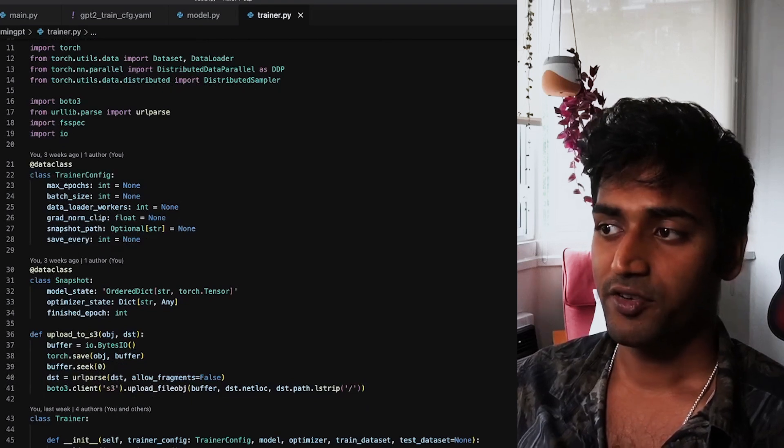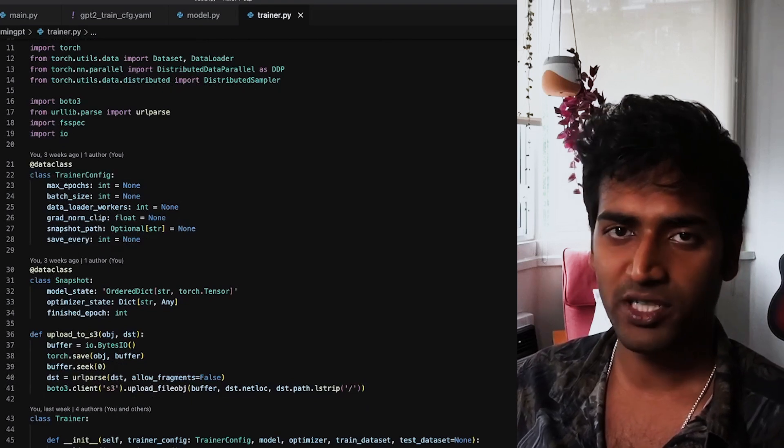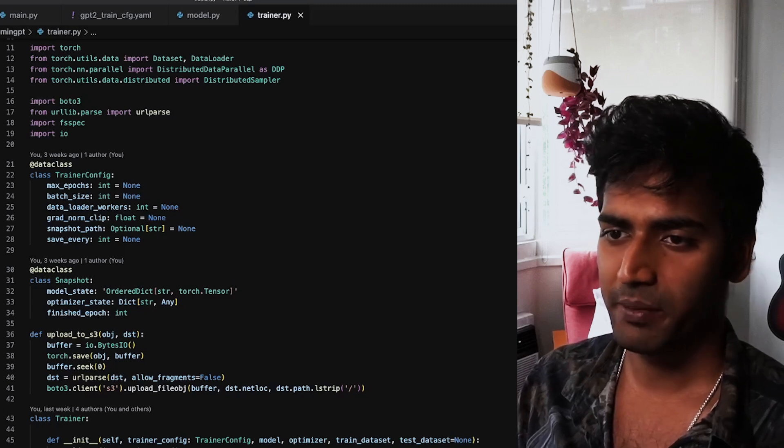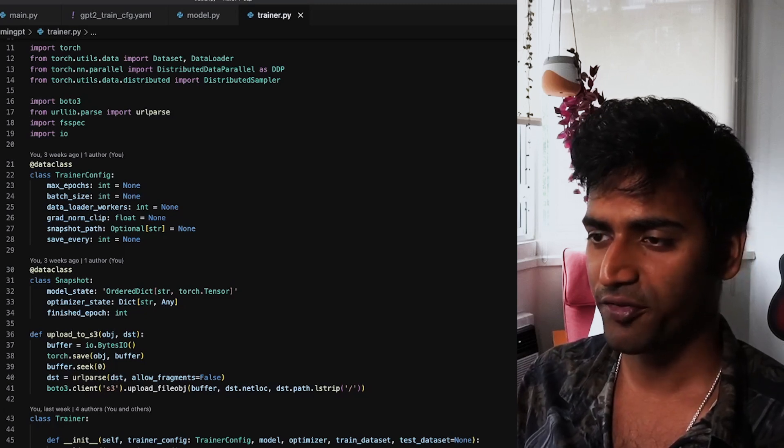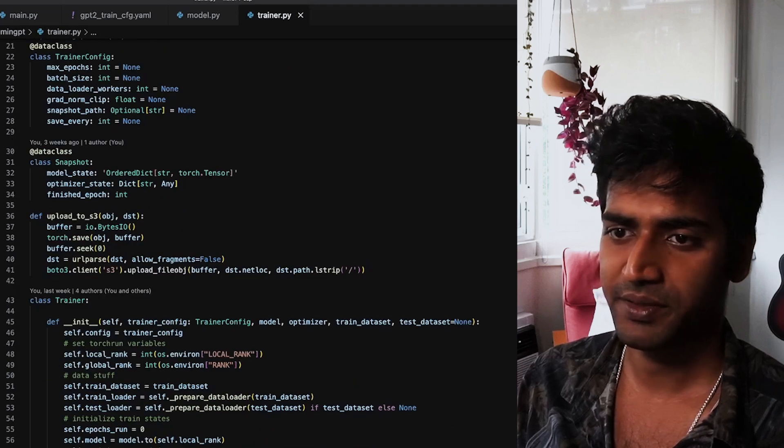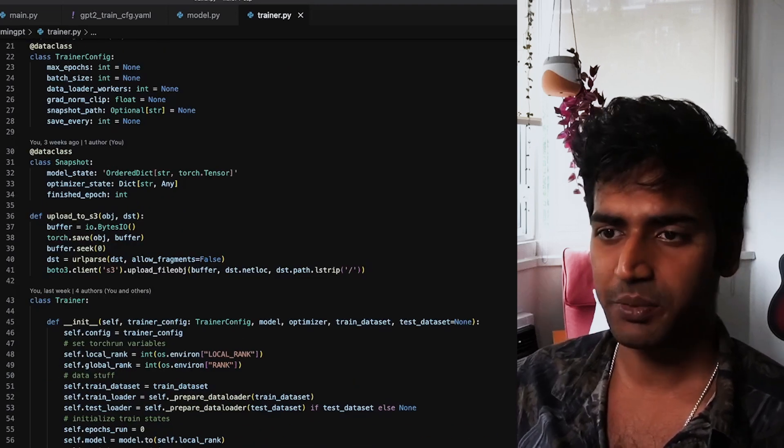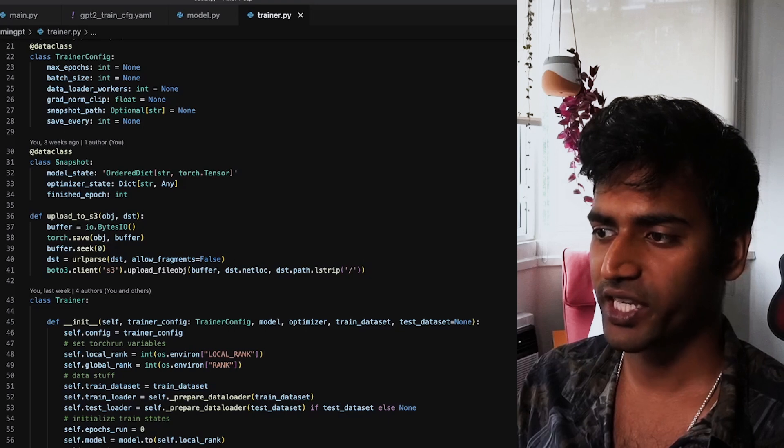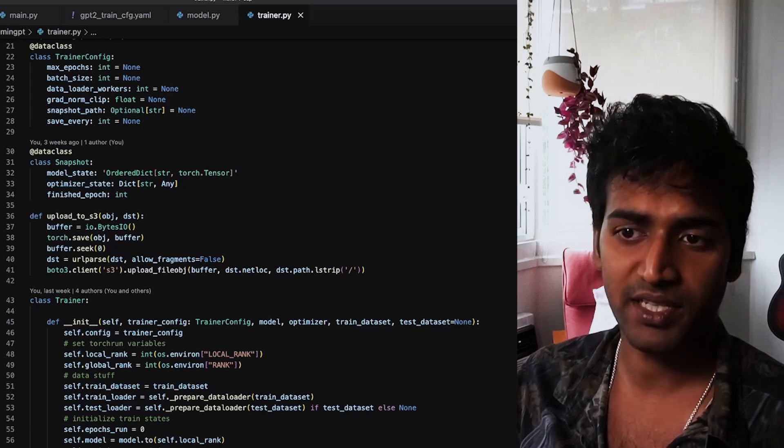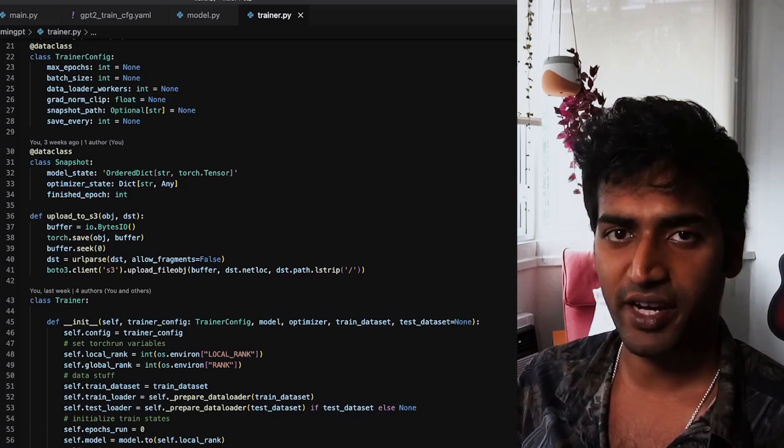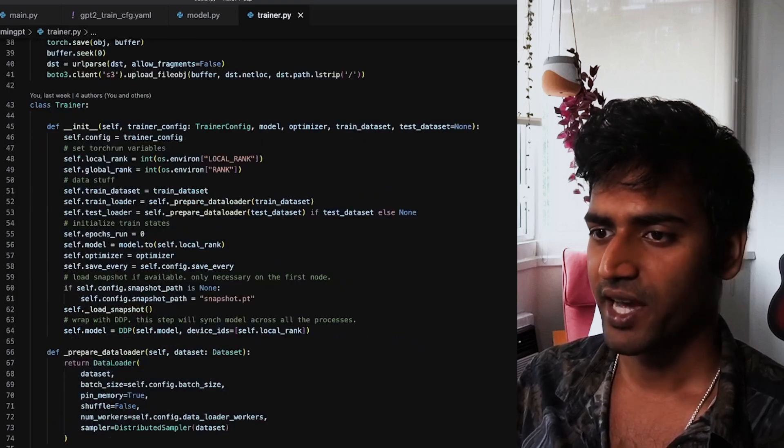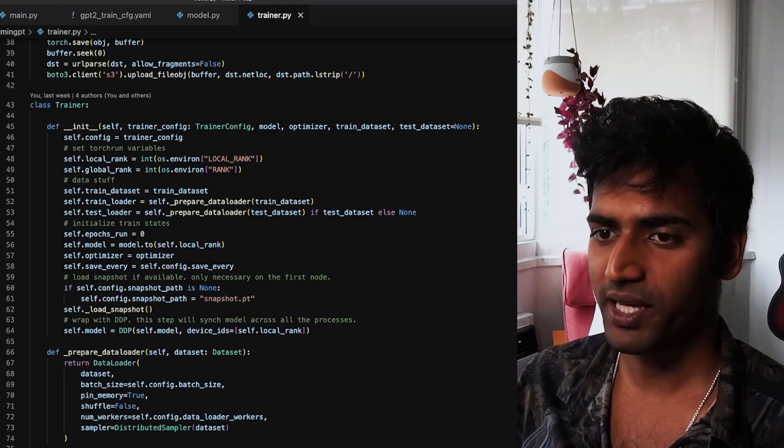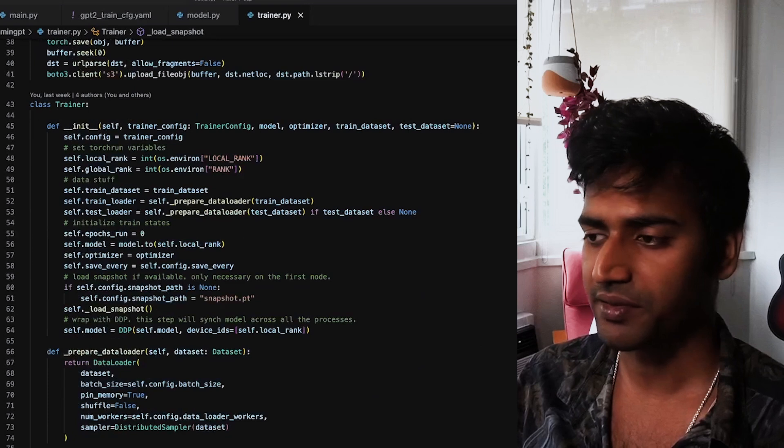The trainer file has slightly more substantial changes. Here again, I'm using a data class to store all of our training hyperparameters. While training GPT, I need the snapshot to save the model state as well as the optimizer state. So I define a snapshot data class here, and I've added a function to upload my snapshots to an S3 bucket.